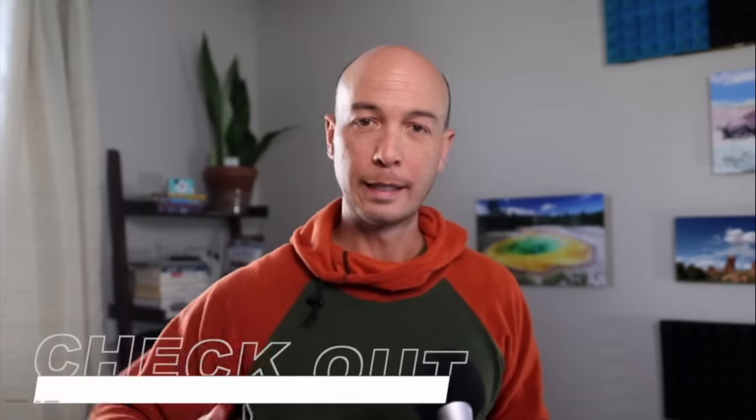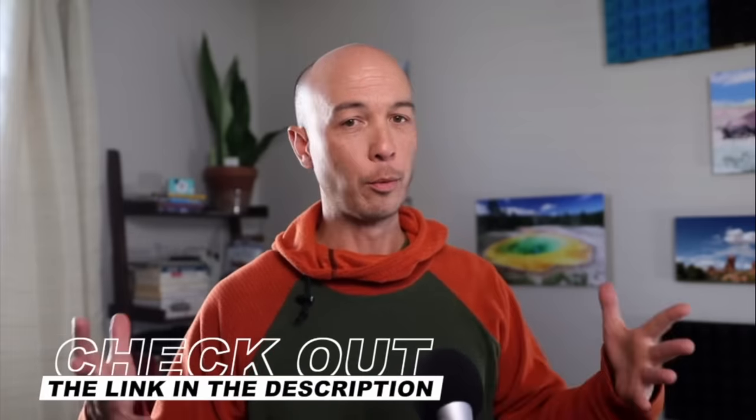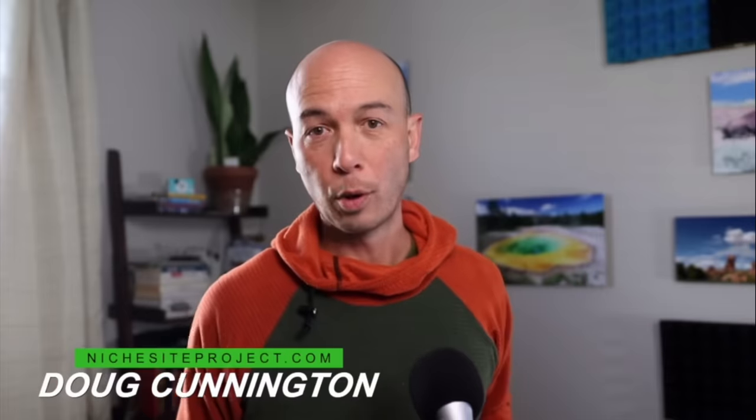And if you haven't downloaded the free KGR calculator spreadsheet, it makes things so much easier. It's free. Get the link in the description. By the way, I'm Doug Cunnington. You can subscribe for more videos on keyword research and making money online and SEO. So we'll see you around. Thanks.